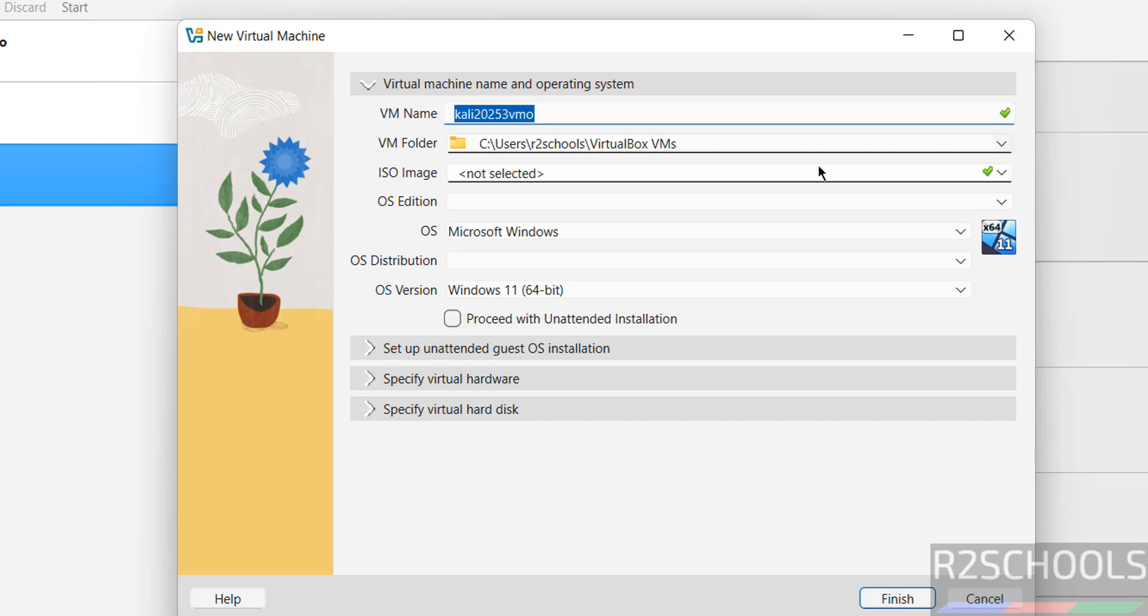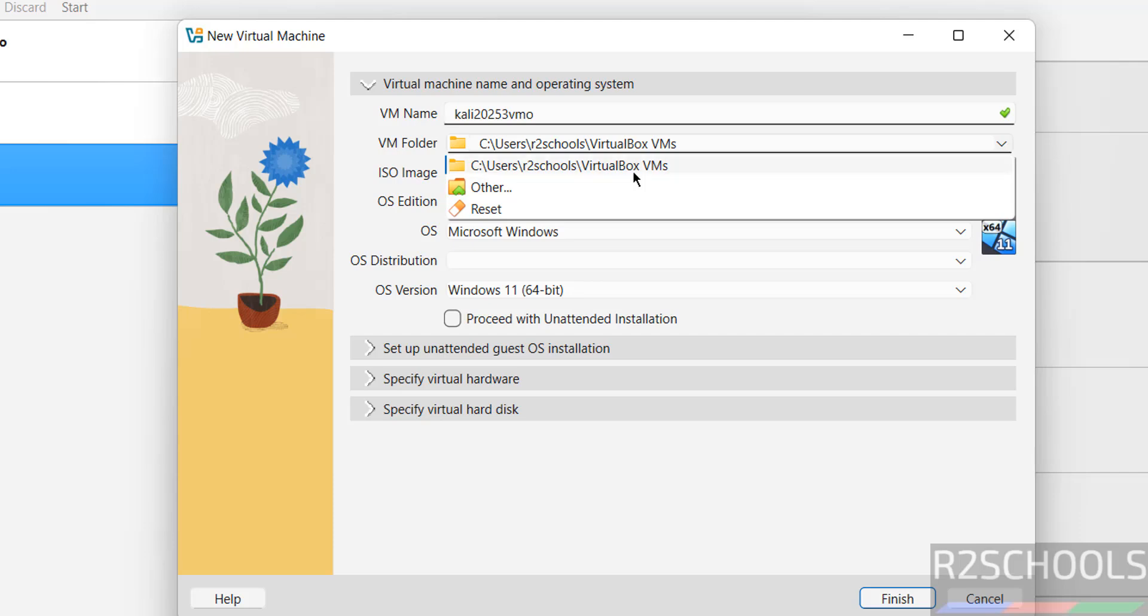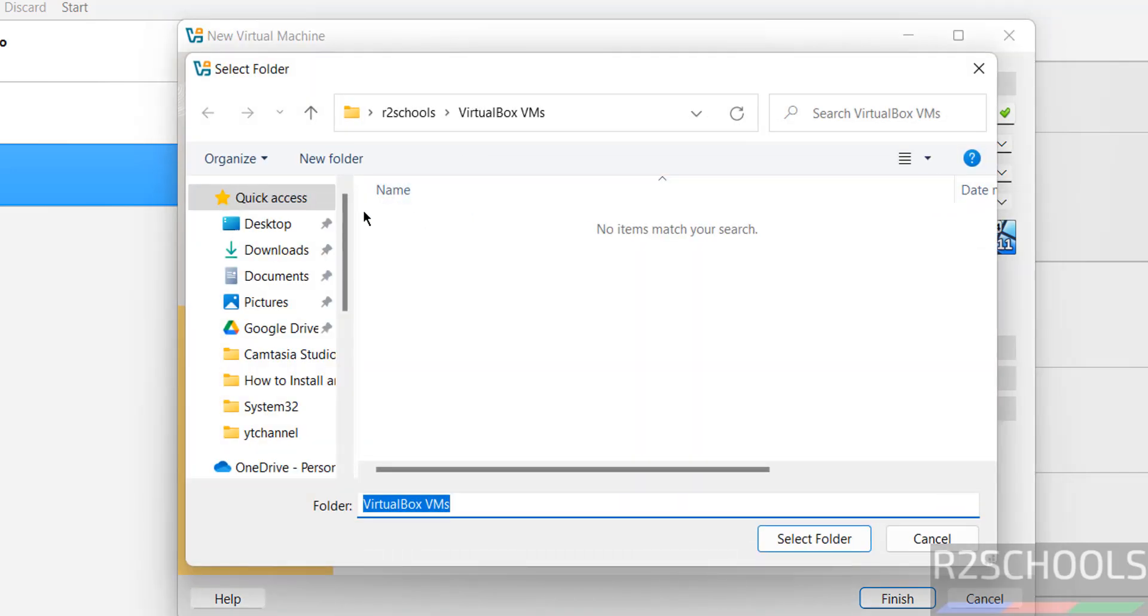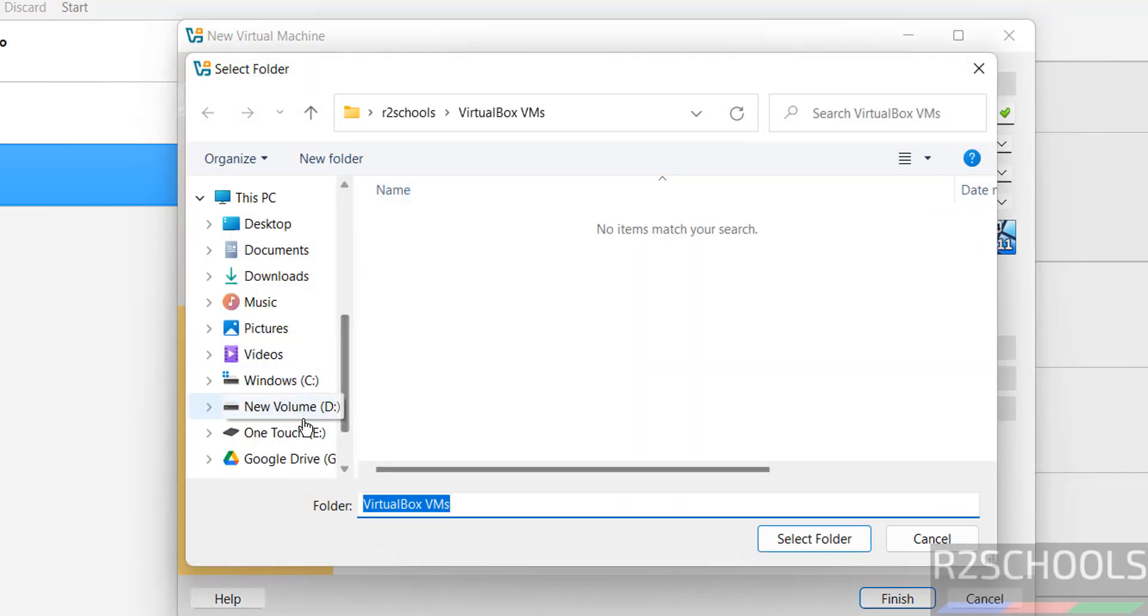This is the default location. Click on drop down and select other, then select the location where you have enough space.